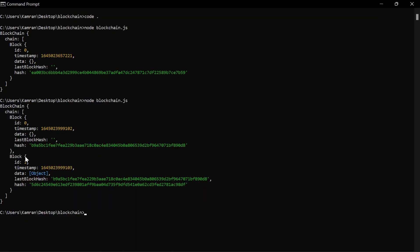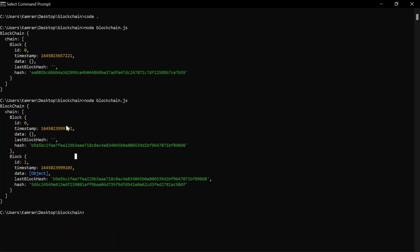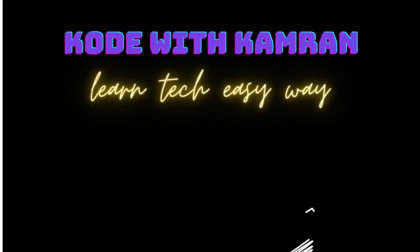Running the script again, we can see a second block has been added to the blockchain. Notice that the genesis block's lastBlockHash is empty, and from the second block onwards the lastBlockHash always matches the hash of the previous block — you can verify this by comparing the hash values. This is how the chain between blocks is generated. In the next video we'll look at the benefits of blockchain and how data on it is secured. Keep practicing, create your own blockchain, subscribe if you're new, and happy coding!